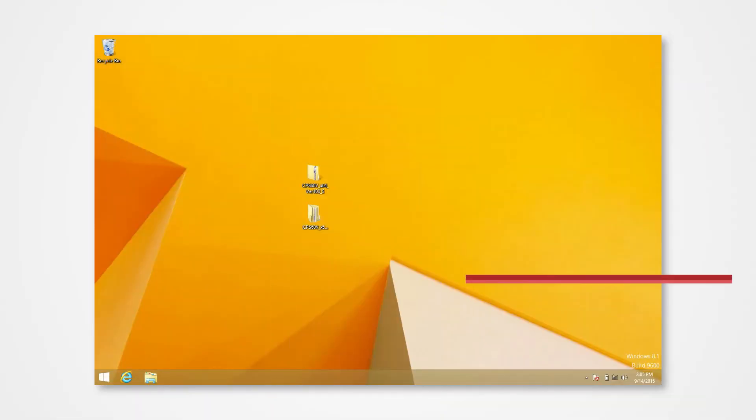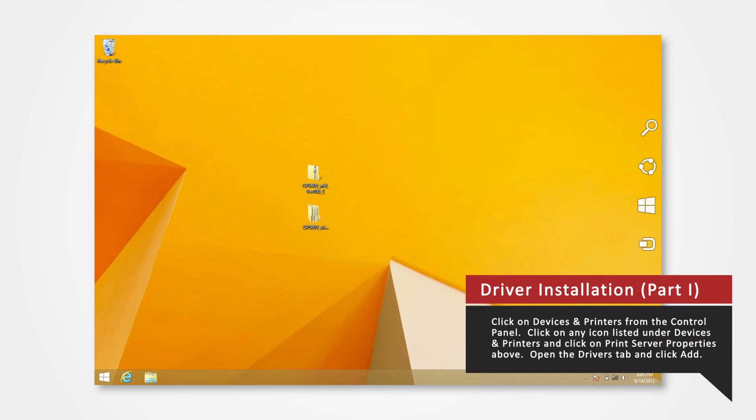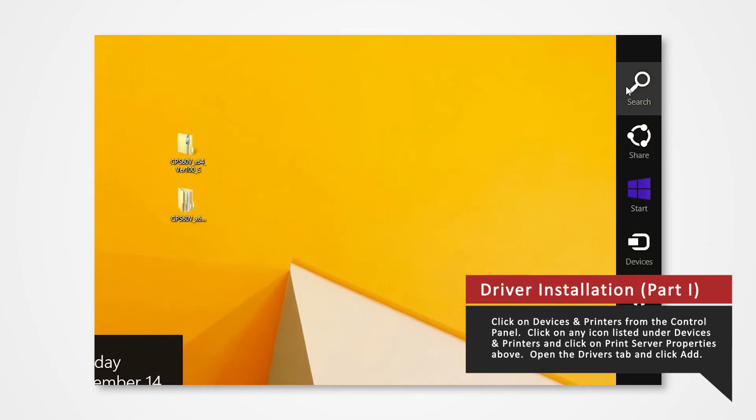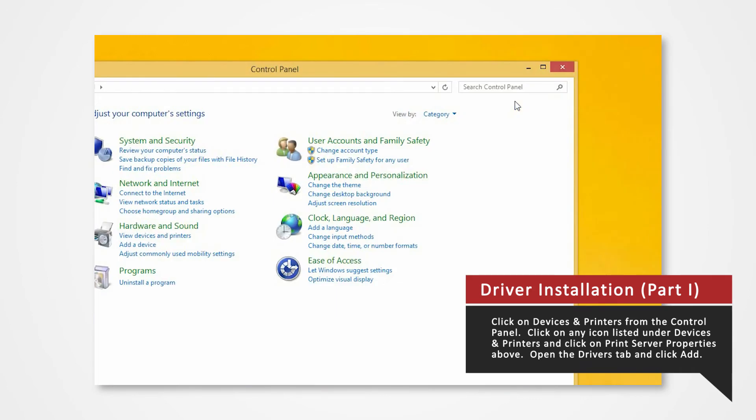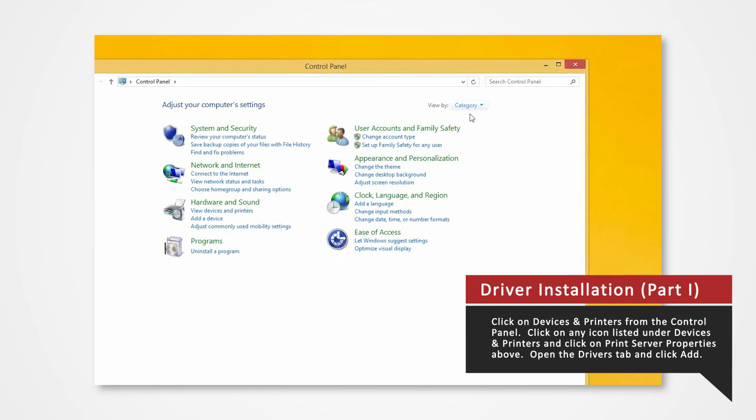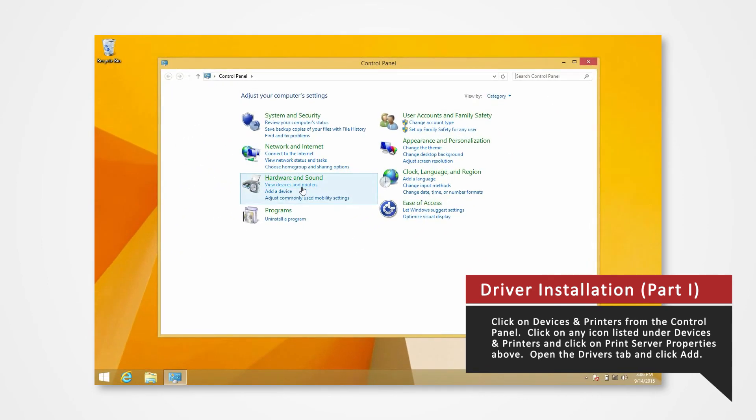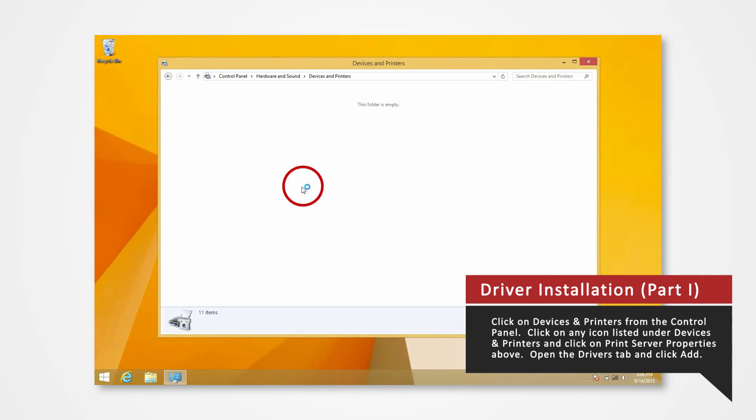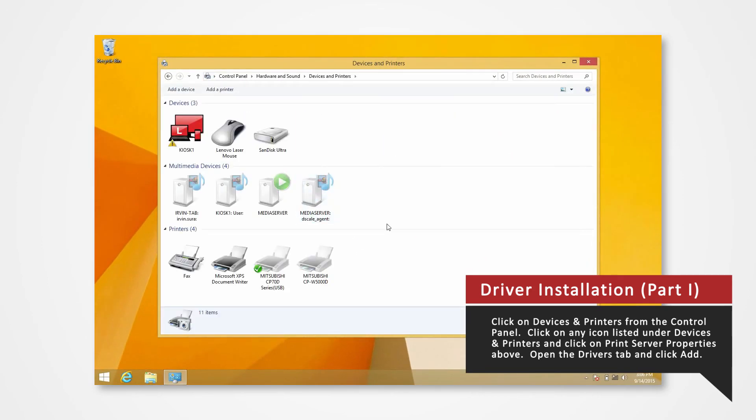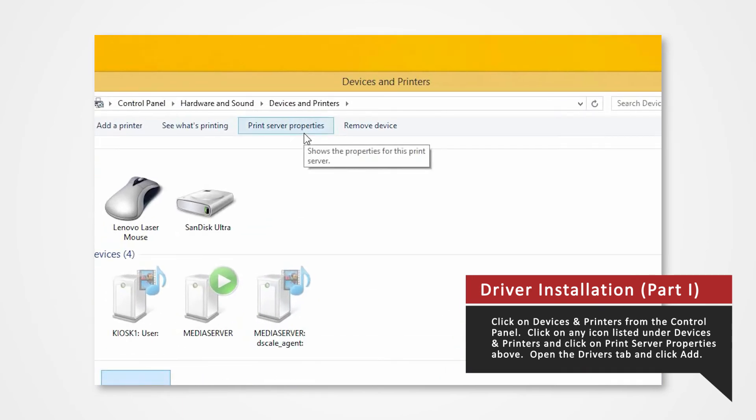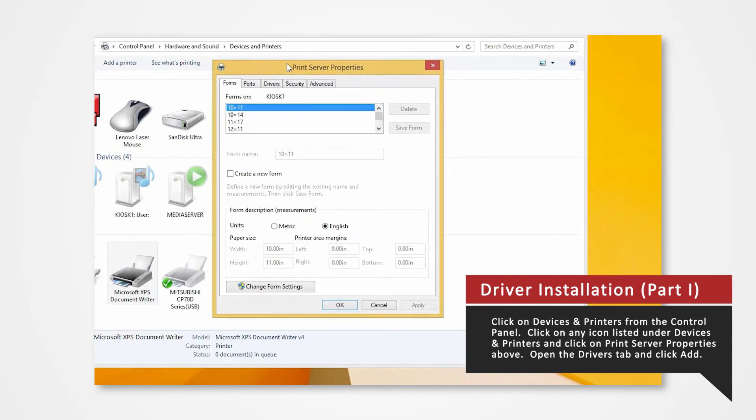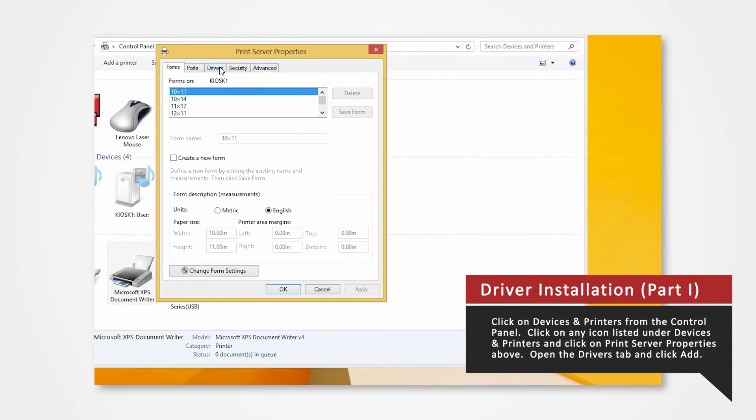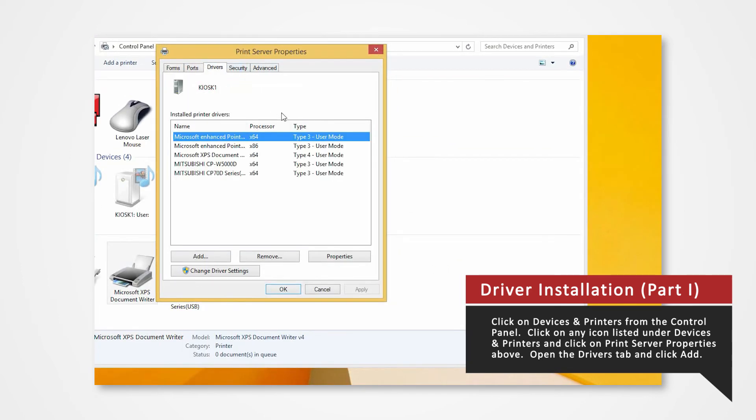Press Windows key and the letter C at the same time on your keyboard. Open the control panel. Click on Devices and Printers. In the Devices and Printers window, select any icon listed under Printers and Faxes and click Print Server Properties. Open the Drivers tab of the Print Server Properties and click Add.